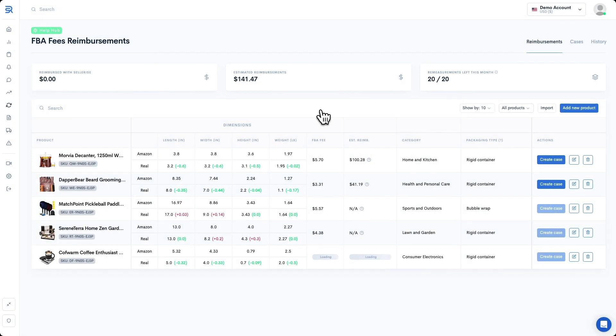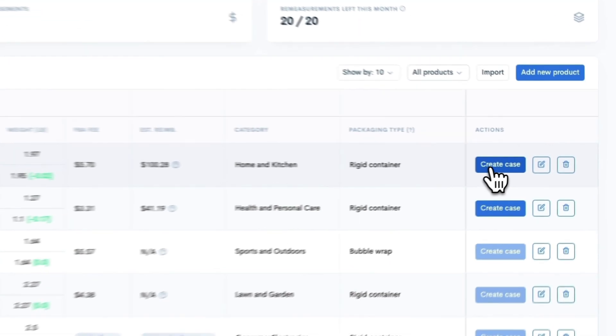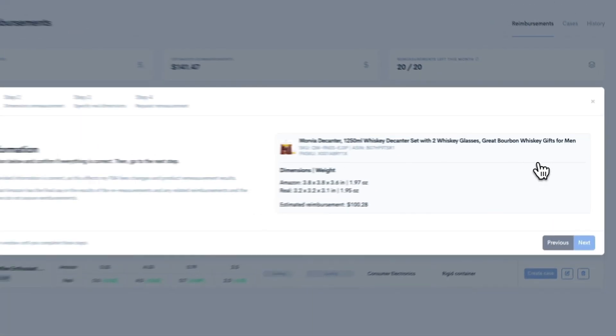As soon as your product data is processed, the tool will show you if there are any discrepancies and potential reimbursements in the estimated reimbursement column that we can see here. On top of that, the Create Case button will become active. This means that you can send a re-measurement request to Amazon, and if they confirm their mistake, you'll be able to ask for a reimbursement. Let's go ahead and do that now and click on Create Case.